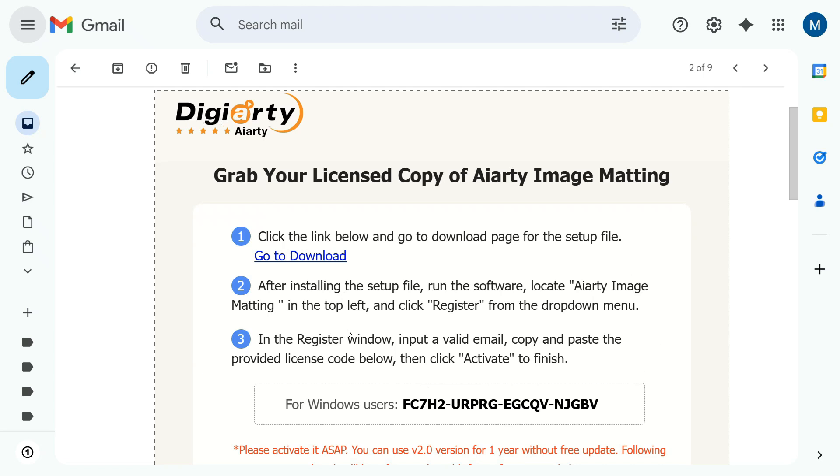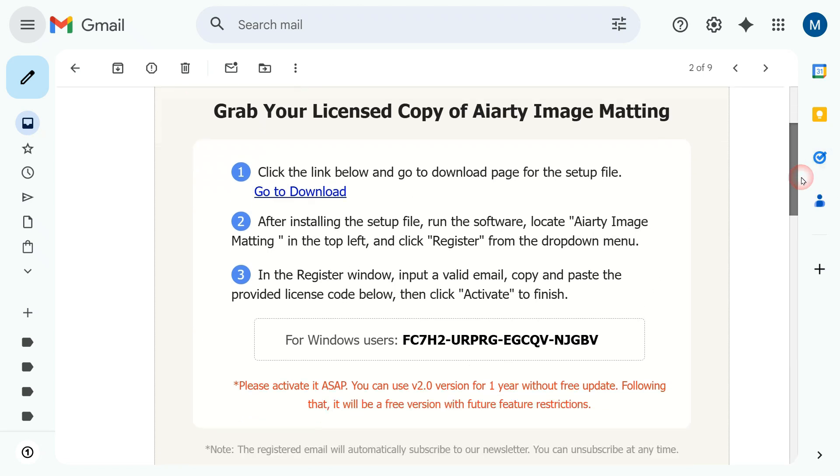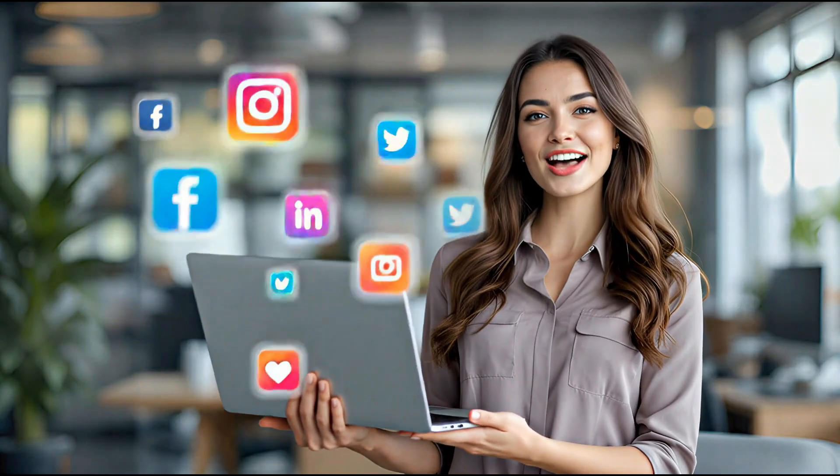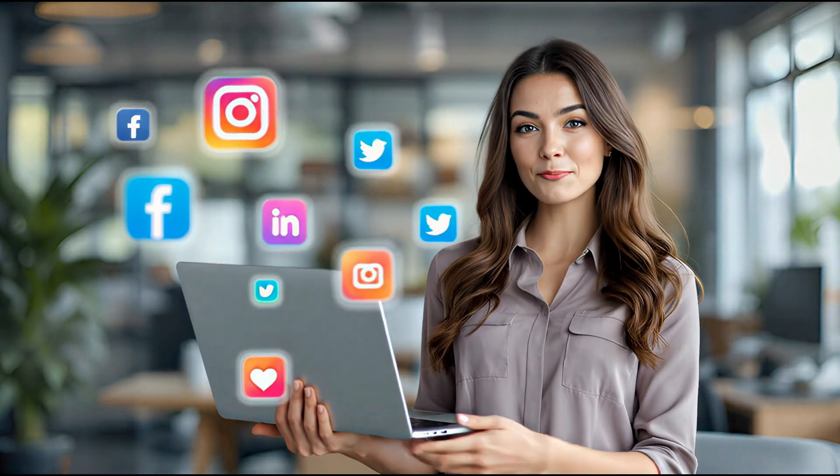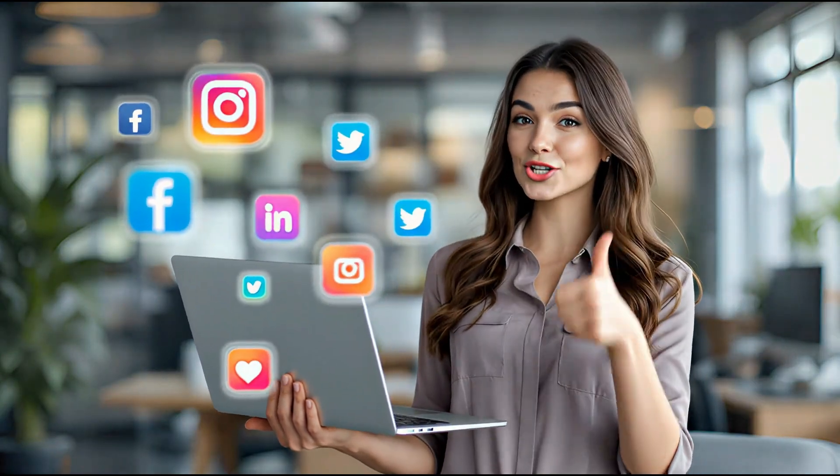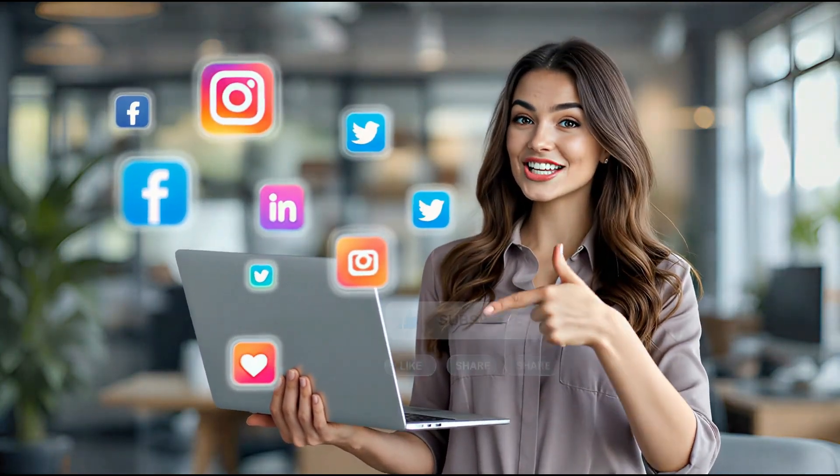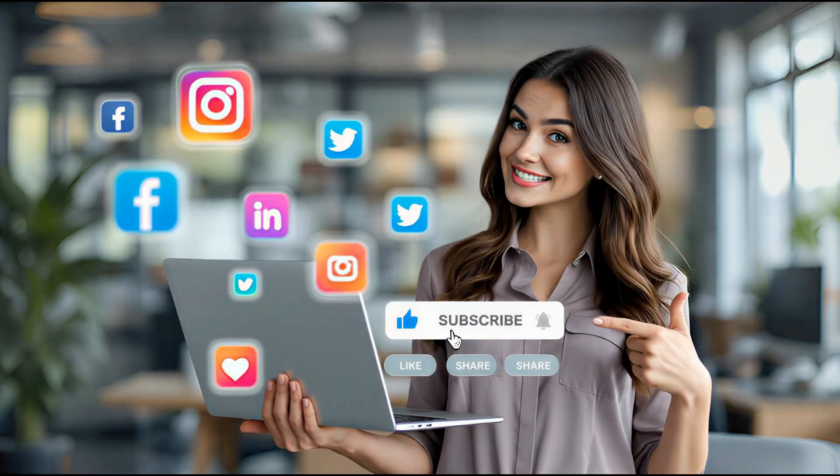So what are you waiting for? Try this background removal tool today. If you find this tutorial helpful, make sure you give a thumbs up, like, share, and subscribe to my YouTube channel.